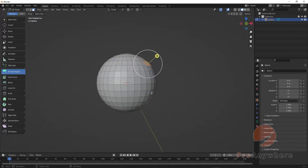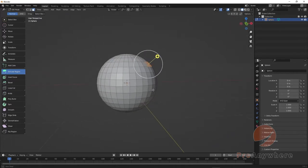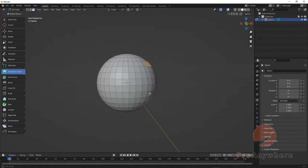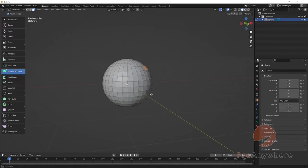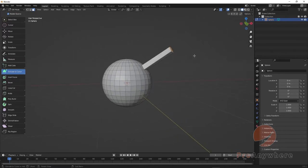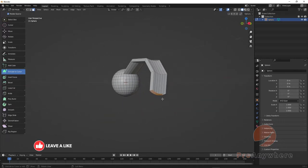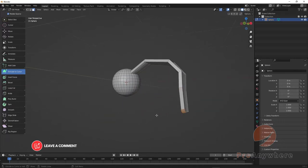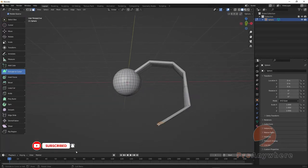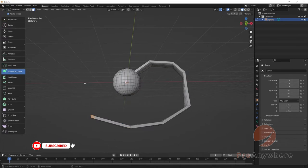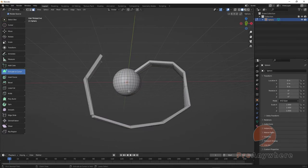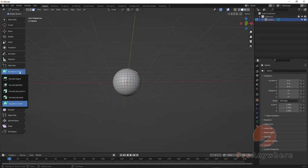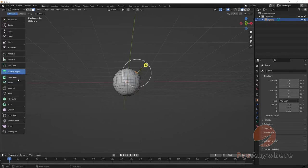There's also Extrude to Cursor - wherever I click my cursor it will extrude that way, which could be pretty cool in that sense if you want to go around pretty easily. I'll press Ctrl+Z to undo all these and move back to Region to the default.